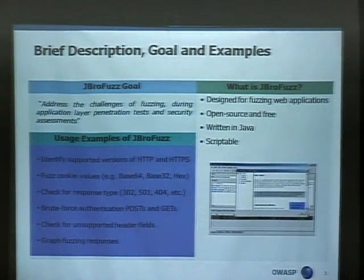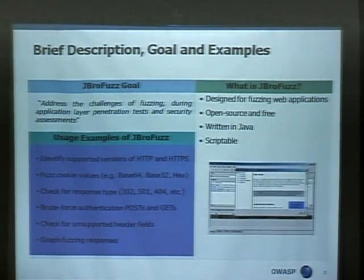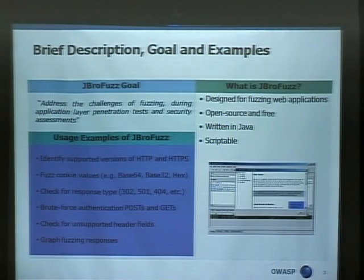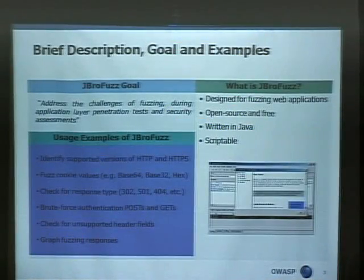The basic principle is to be able to control the host, the header, the content, the body, the field, and fuzz those as variables using a number of payloads. This tool came out of penetration testing and has been in development for approximately 22 months, roughly give or take. So, what does it do?